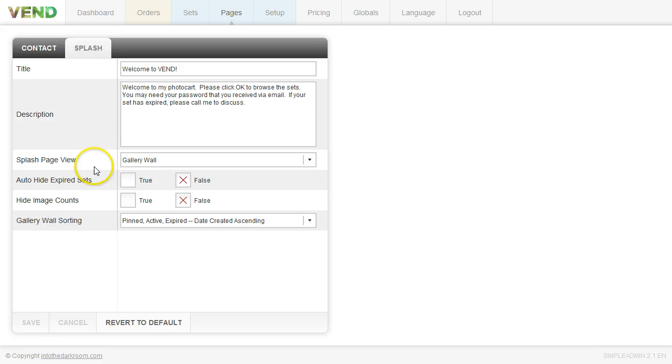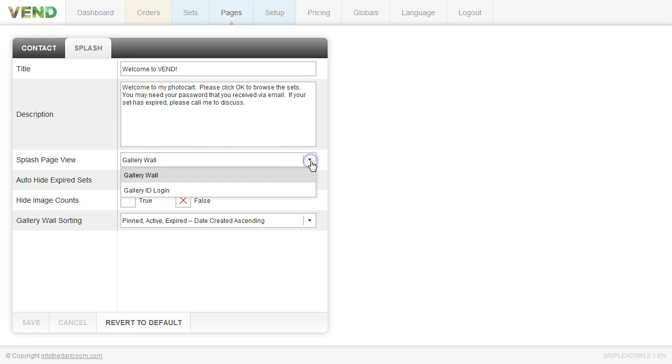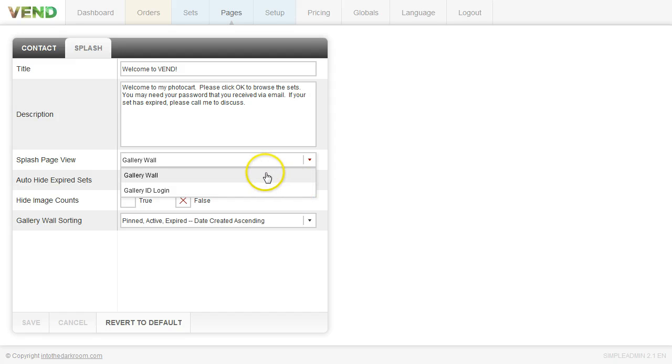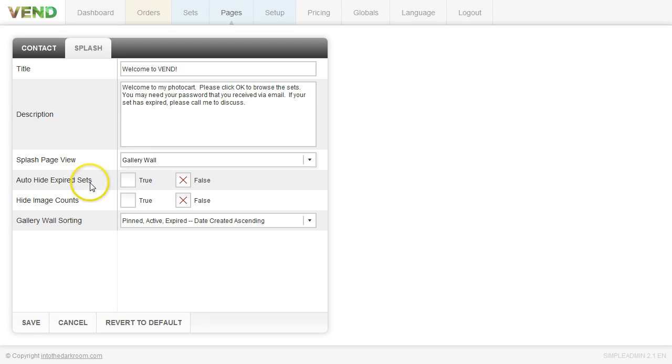The next thing that you can choose is whether you're going to have the gallery wall or more a traditional login for your splash page view. And I'll get to that in a second. But right now we have it selected as the gallery wall. And then these options underneath that correspond to the gallery wall settings.